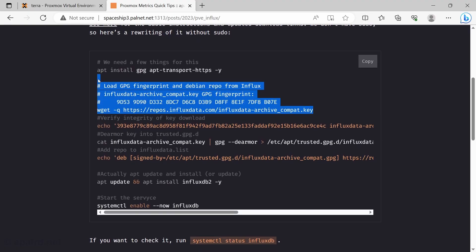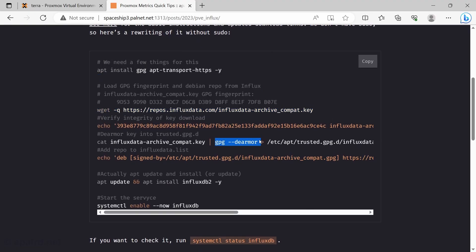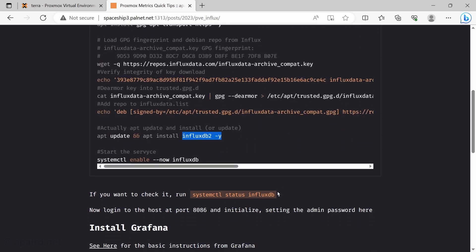So I'm just going to copy and paste both ones from Influx and Grafana, and that'll get them installed. So basically they distribute their key in a way that needs to be de-armored, and then we add it to the sources.list and install Influx.